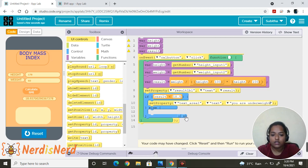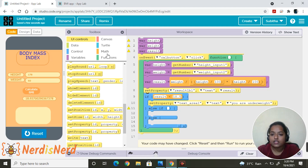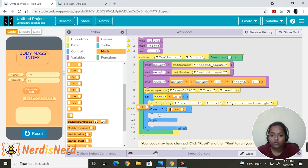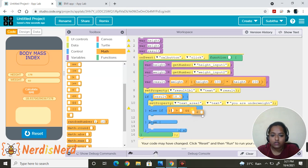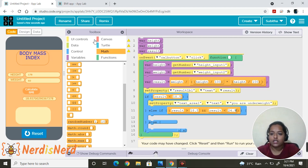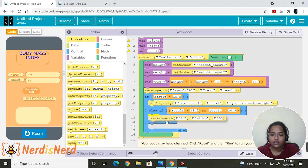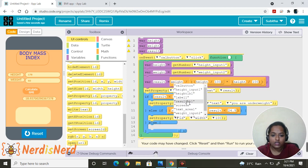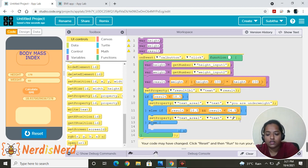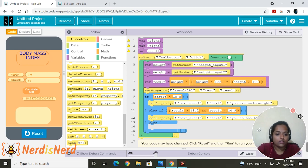Press the plus button to add the next condition. We need two conditions here, so select an operator block. The second condition is: if the result is greater than 18.5 AND less than 24.9, then go to UI Controls, drag and drop 'set property,' change it to text area 1, set it to text, and display 'You are healthy.'